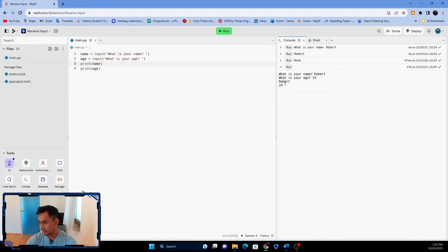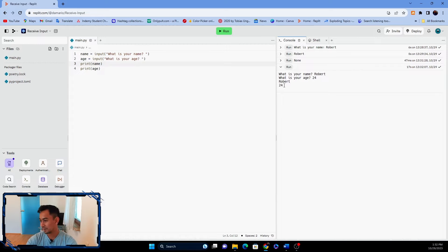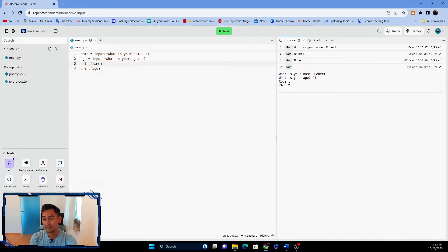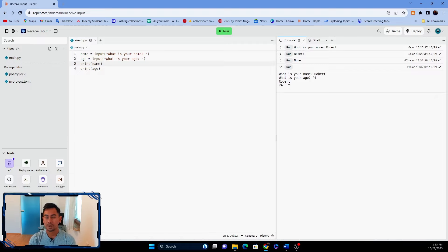When I click enter, the program shows 'robert' and '24', but it doesn't look great. I want to make the result more appealing — something like 'hello robert, here is your age: 24' or 'I am 24 years old too'. I want to concatenate a string together with the input values.